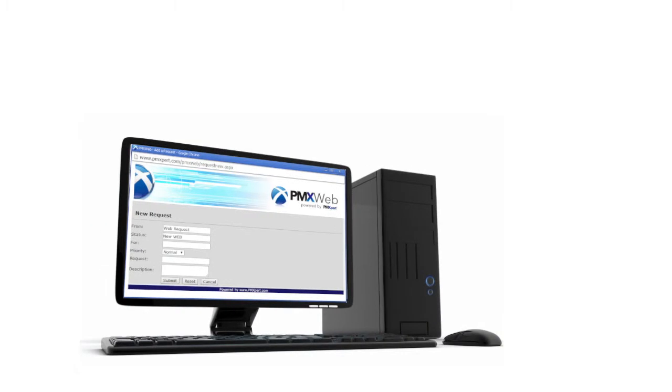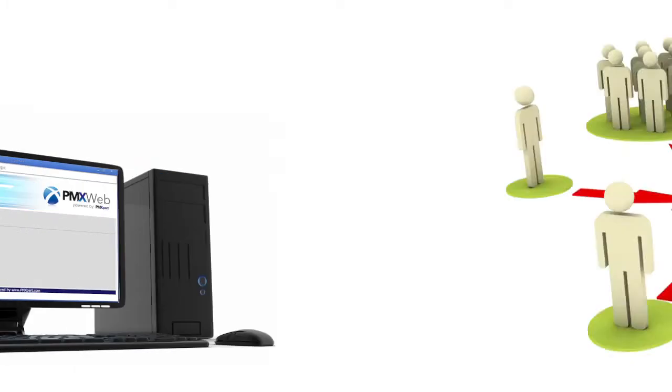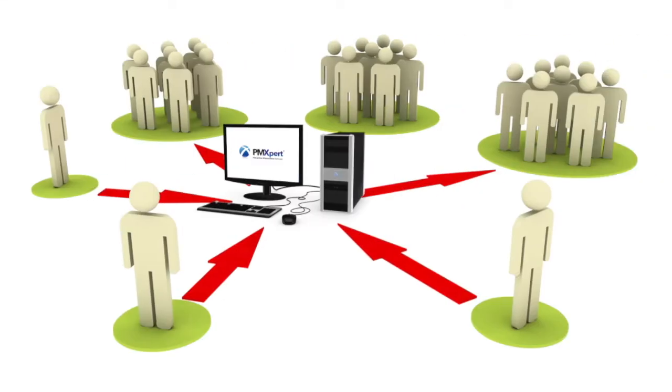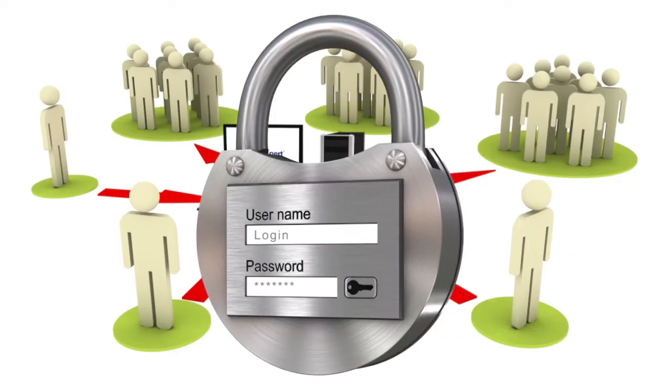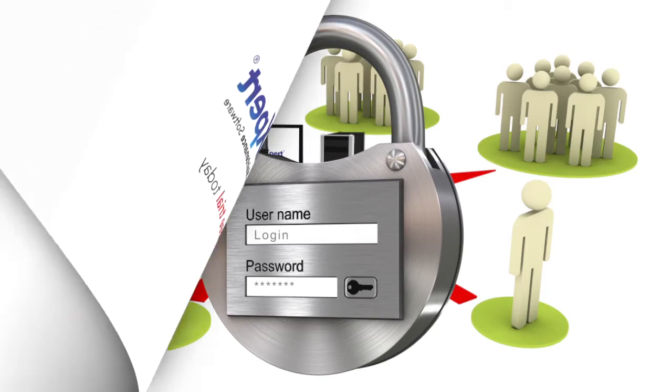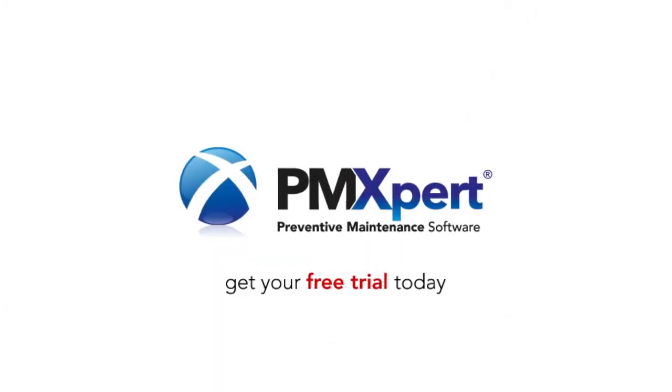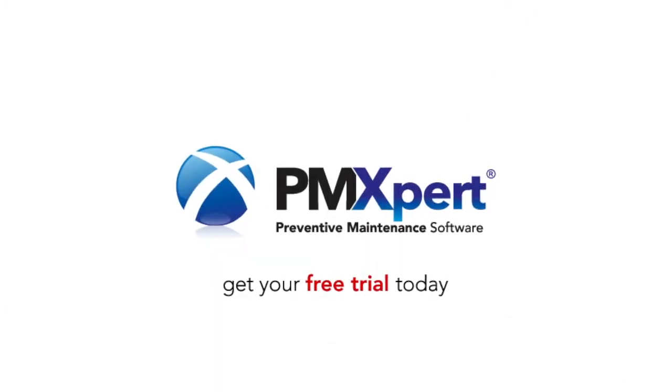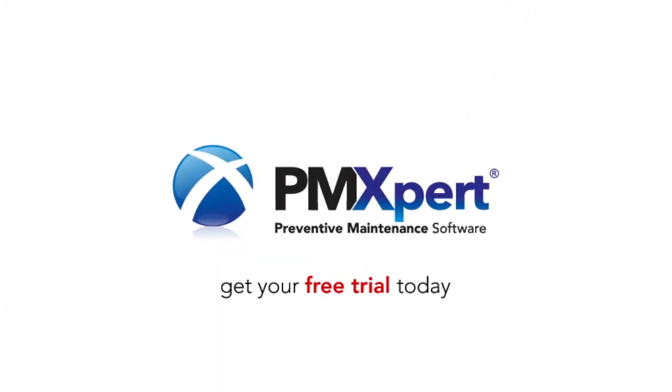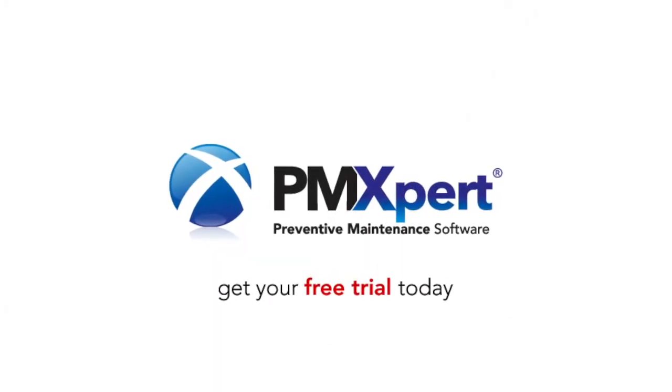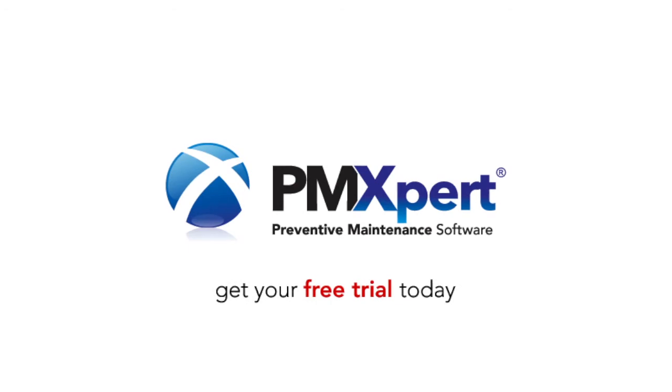You get the information you need while your carefully organized system stays safe from non-technical users. Start streamlining your service request intake with PMXpert. Try it today.